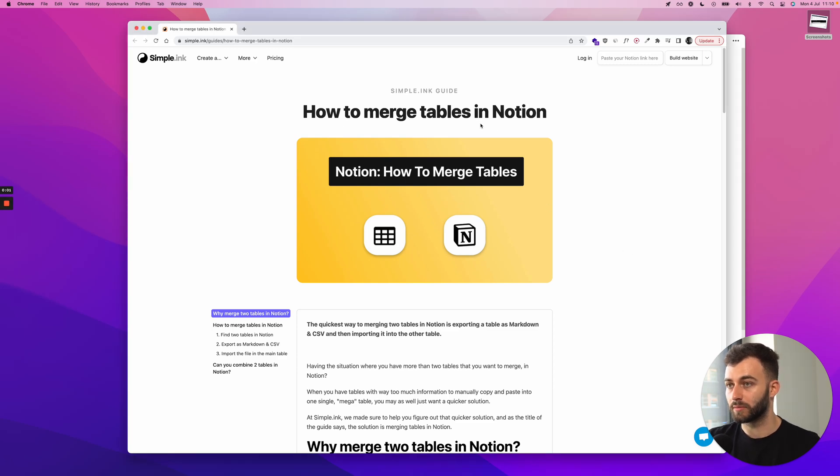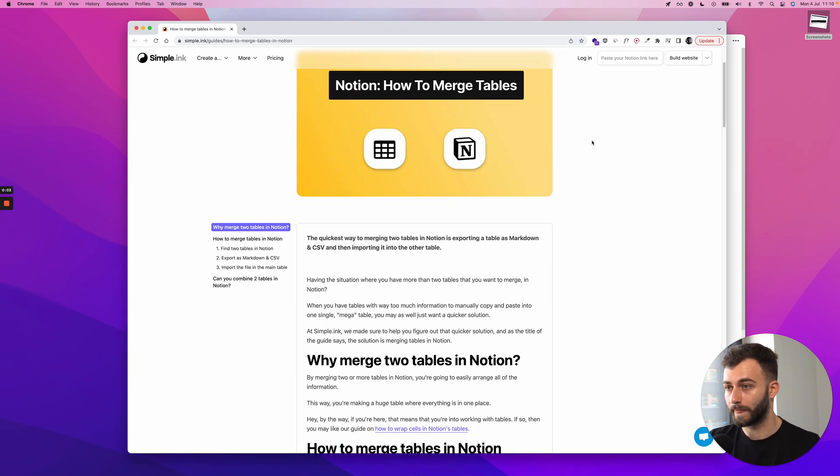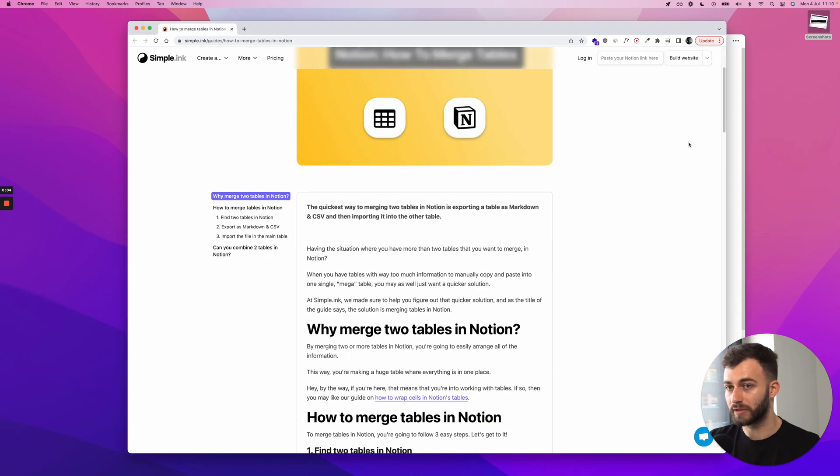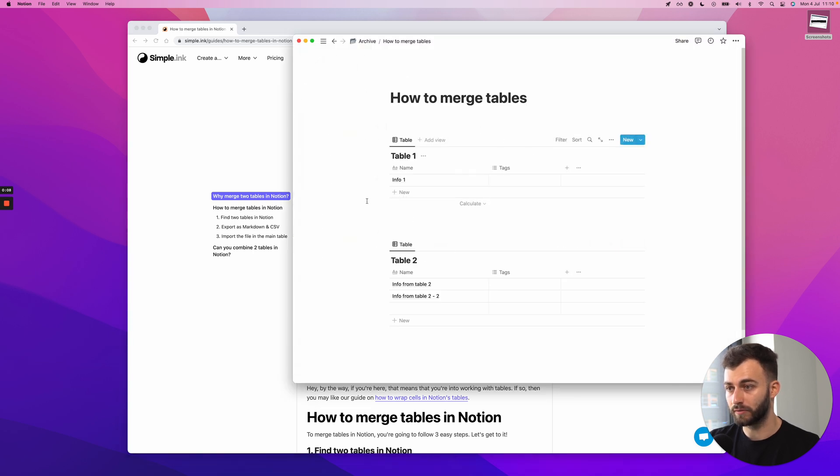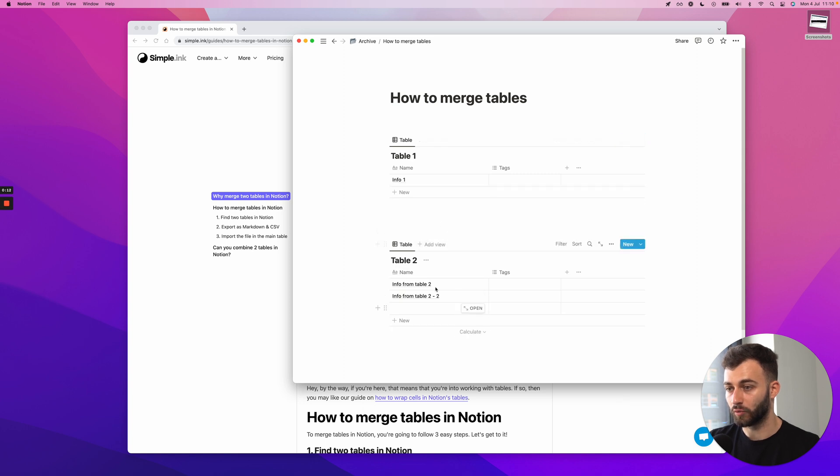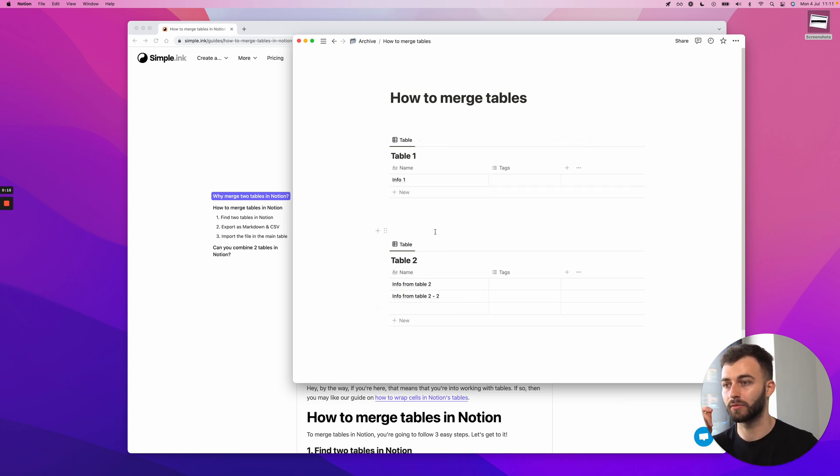This is a guide on how to merge tables in Notion. You might want to do this if you have two Notion tables, such as I have here myself, and you would like to move the information from one of them to another, or to merge multiple tables.